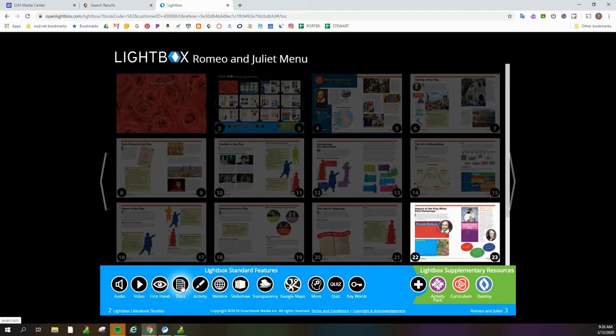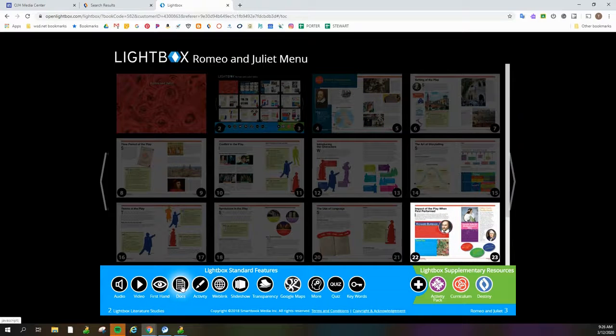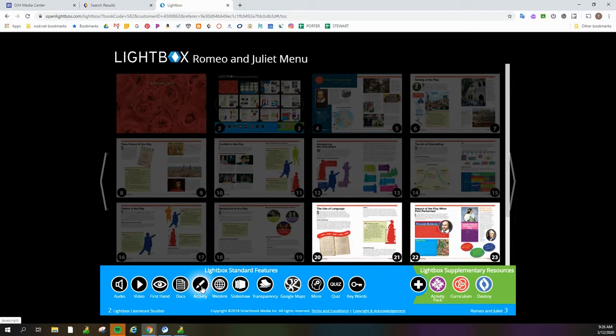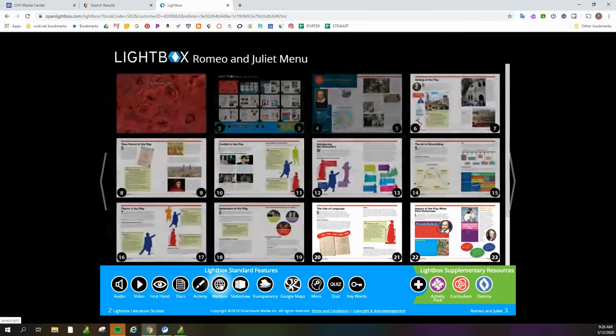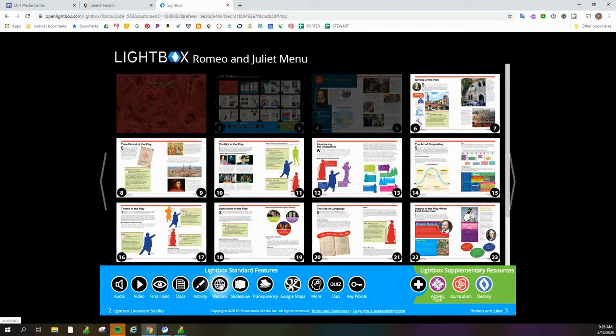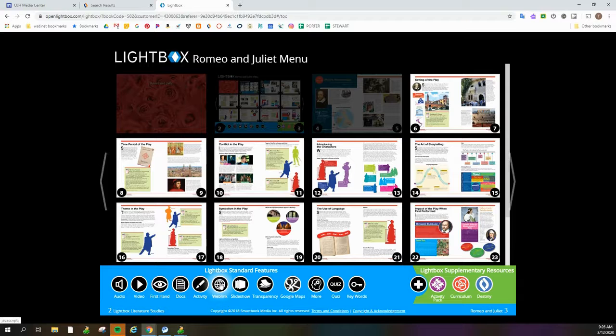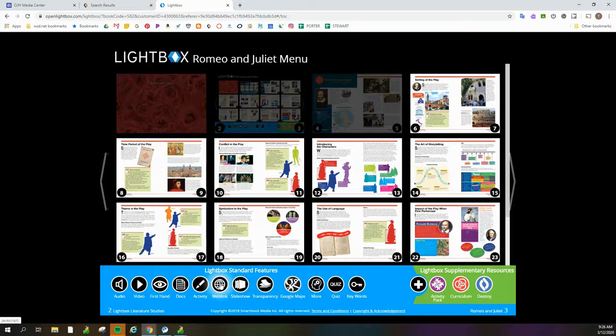Hovering over here shows me which pages have documents attached, which pages have activities. Here's pages that have web links, which is almost every page. That's awesome because then the kids can get out there and look up whatever they're interested in finding out more information.